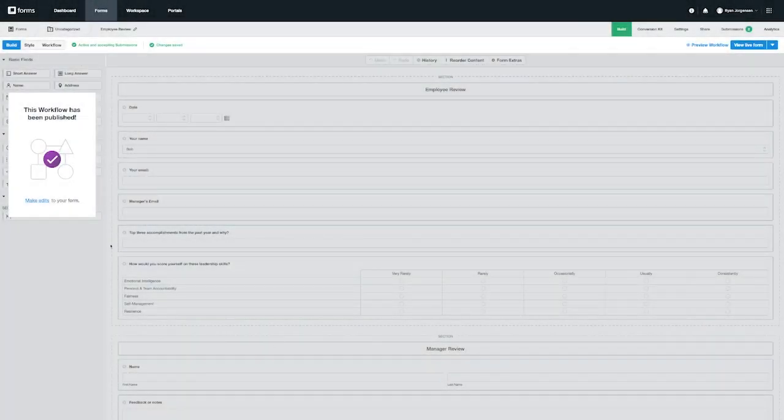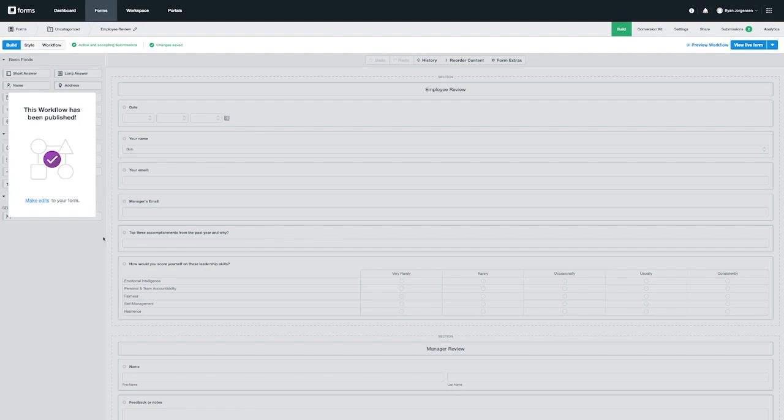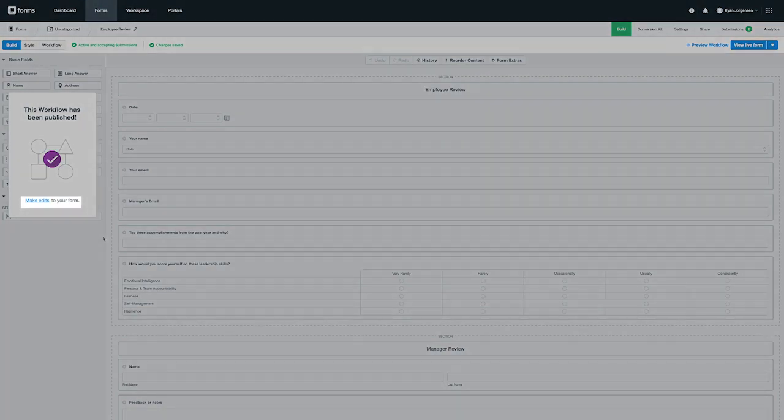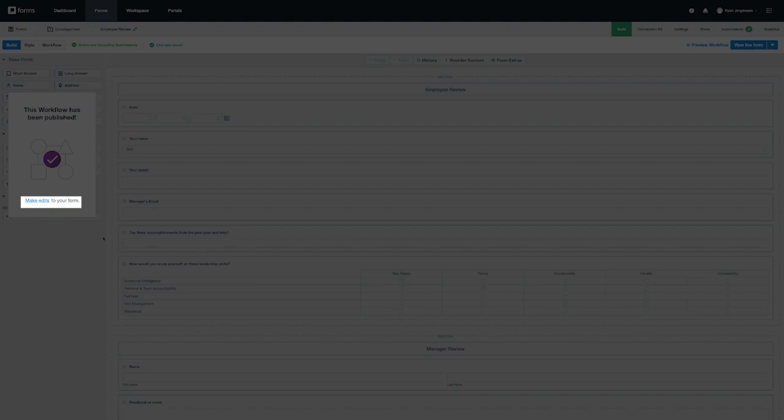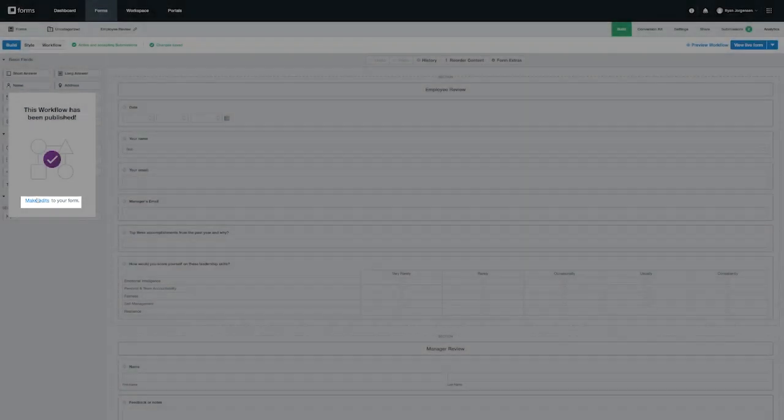At any point in time, you can unpublish your workflow form in order to make small changes. To edit your workflow, click the Make Edits button from the build page of your form.